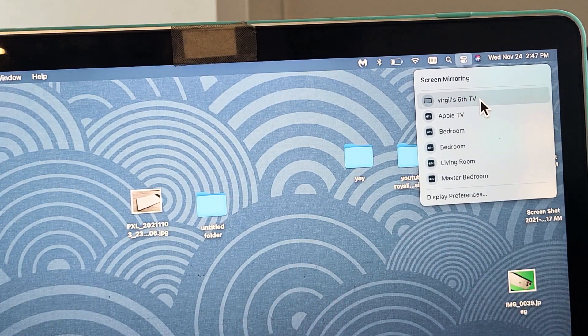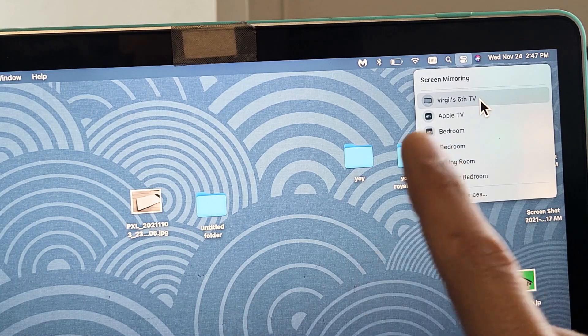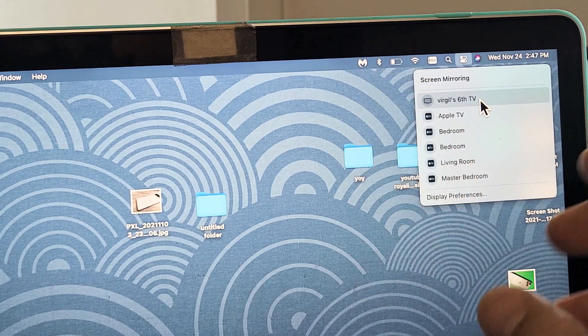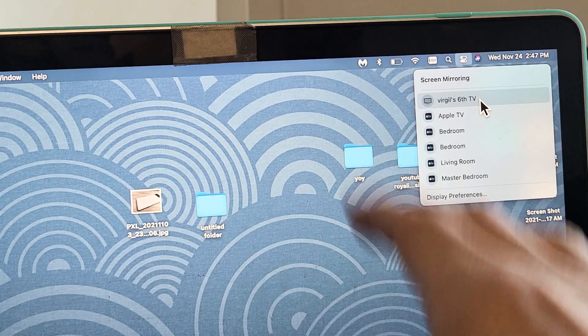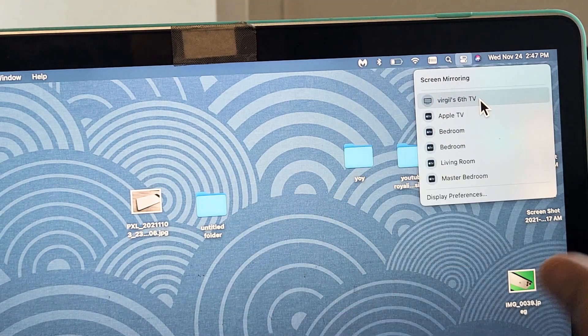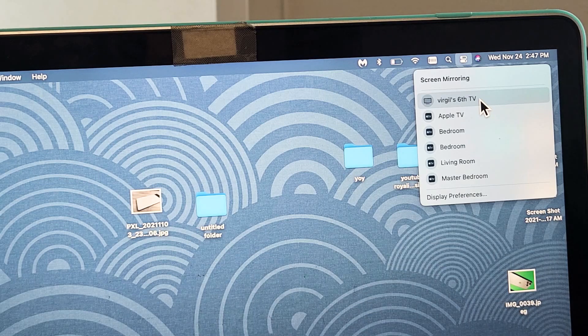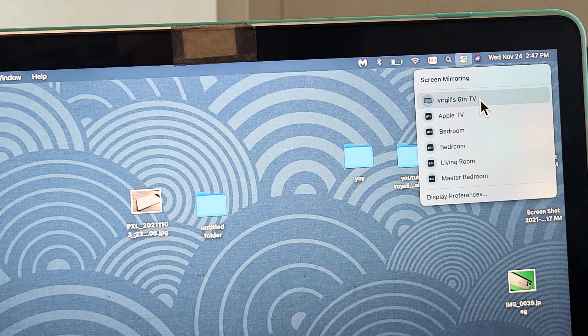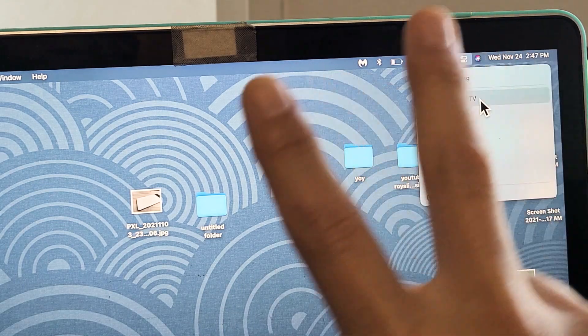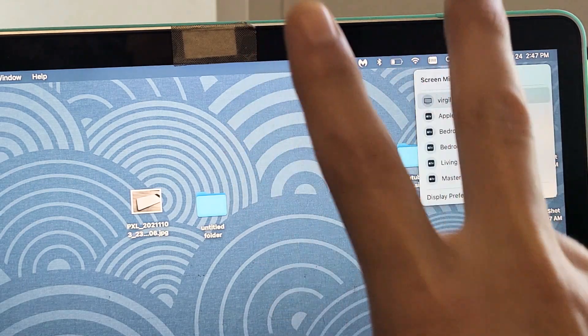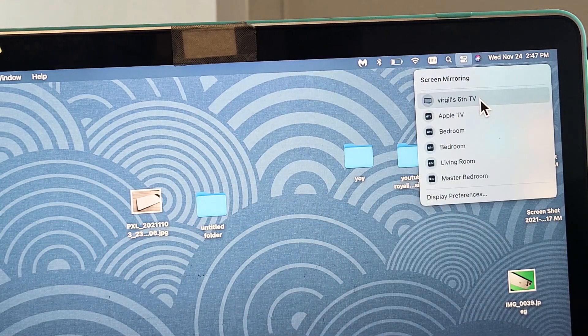Also note that the AirPlay is going through your Wi-Fi connection, so your MacBook or iMac as well as your Toshiba Fire TV need to be on the same Wi-Fi network.